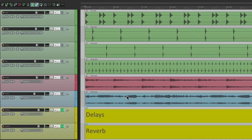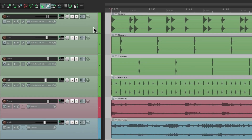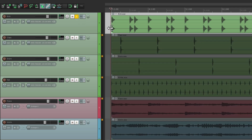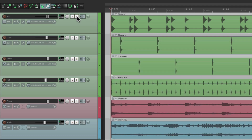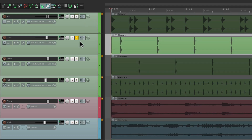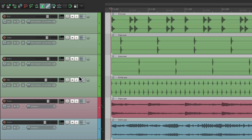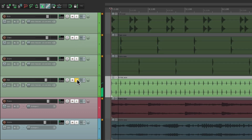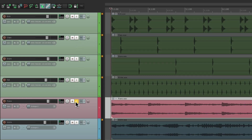If I want to solo any of these tracks, like the kick track, we just go over here to the track control panel and hit the button S. That's going to solo our kick track, so we're only going to hear the kick. Hit it again, it un-solos it. Do the same for the clap, our hi-hat, or the piano, and so on.